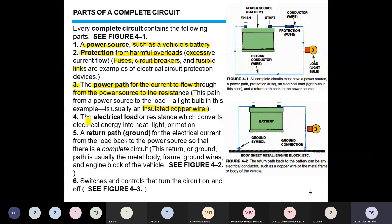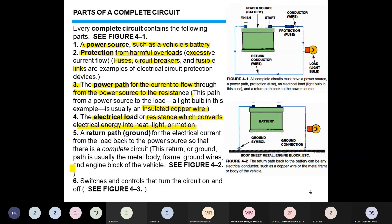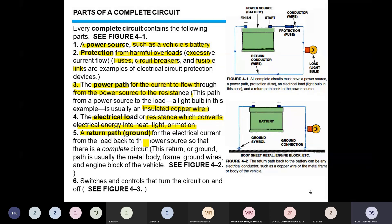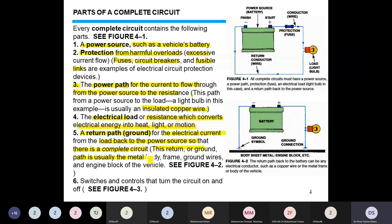The fourth component is the electrical load or resistance, which converts electrical energy into heat, light, or motion. The fifth component is the return path, also called the ground, because the return path is always at zero volts — it provides a return path for current from the load back to the source to complete the circuit.